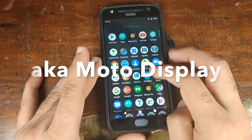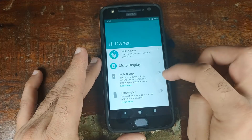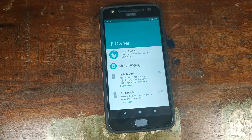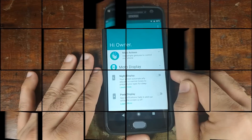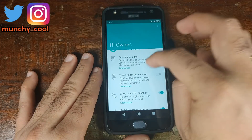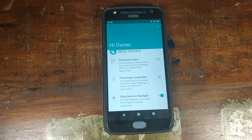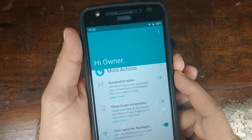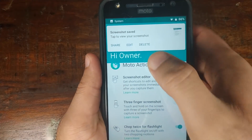If you open the Motorola app — Moto — and go into Moto Display, this is where you can set up adaptive display, as Motorola has its own specific app to control that. While in this app you can also set up Moto Actions, like the screenshot editor, which I've turned off because Android 9.0 Pie now has its own built-in screenshot editor.